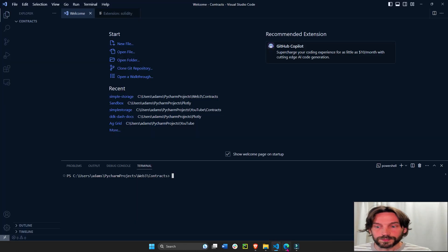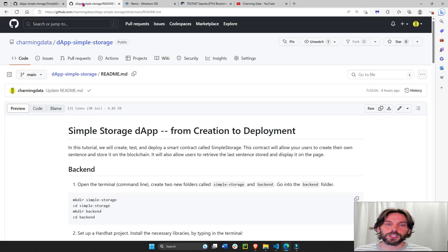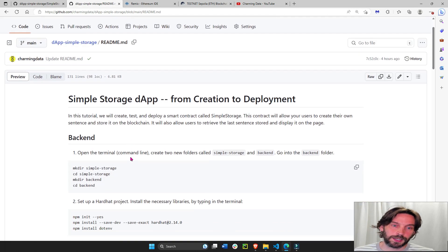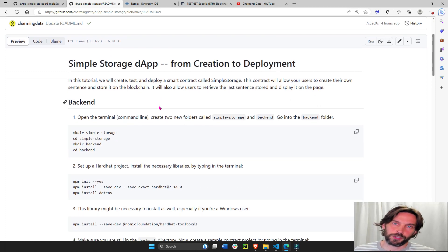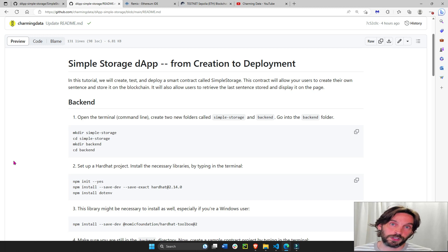The first thing we're going to do is go under the video and click on this link. I built a readme markdown file for you, so it's going to be a lot easier for you to follow along and use these instructions for future decentralized applications that you might want to create.